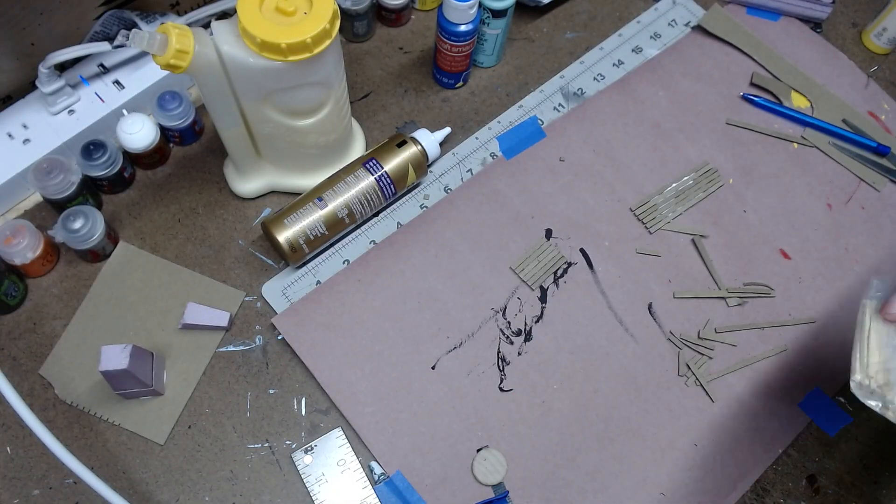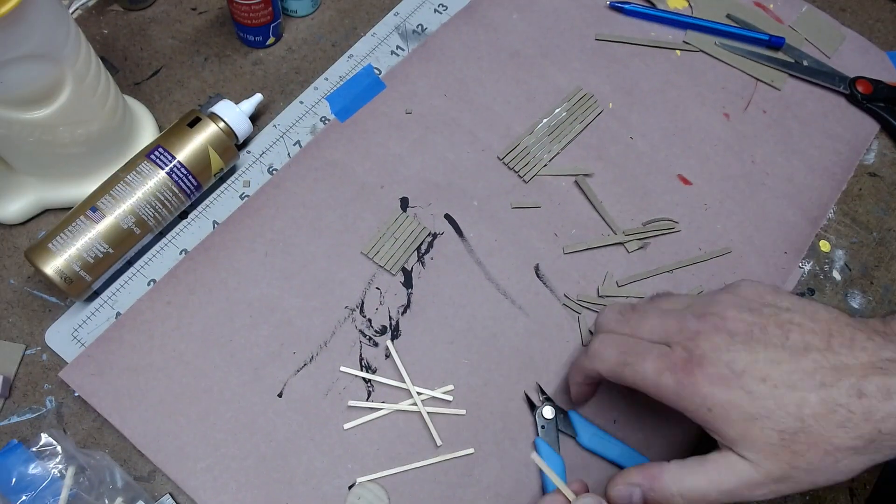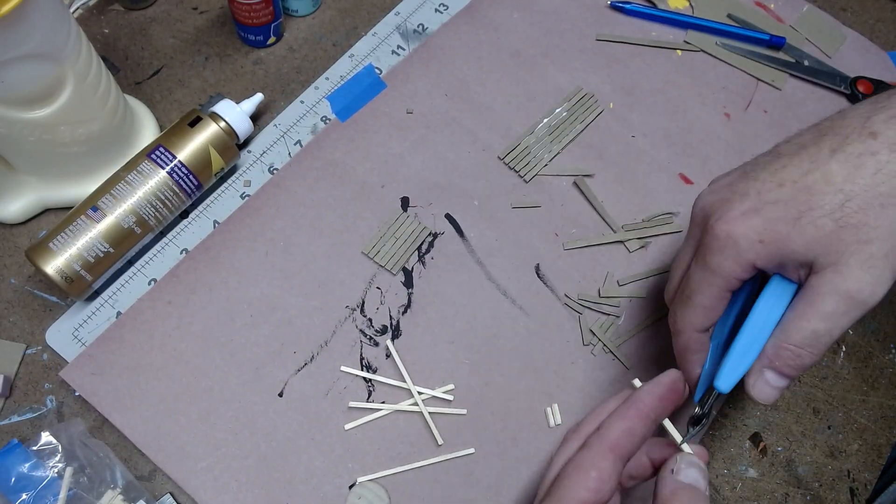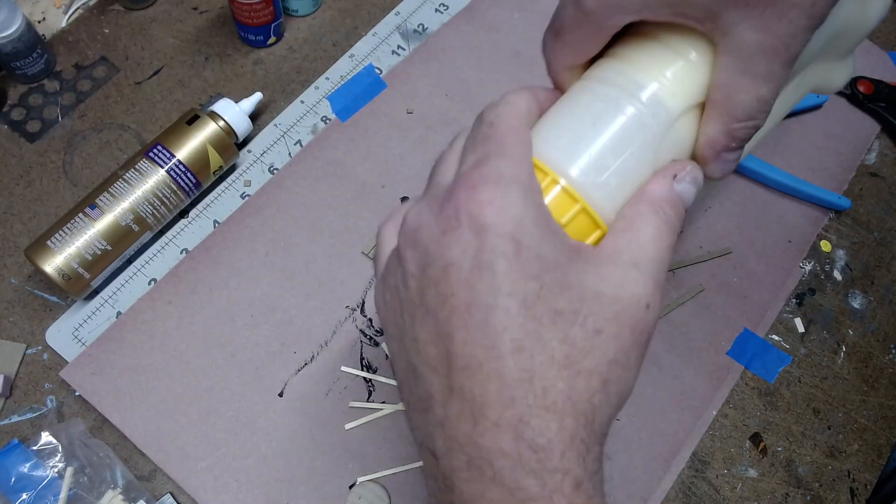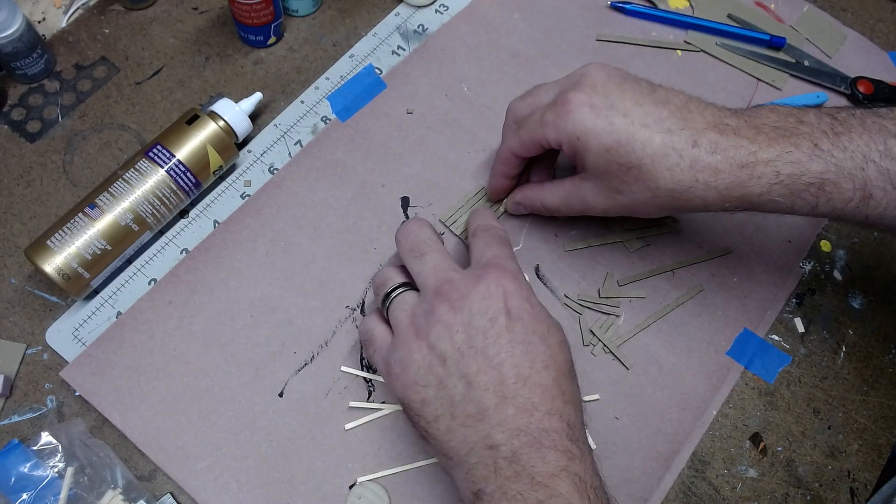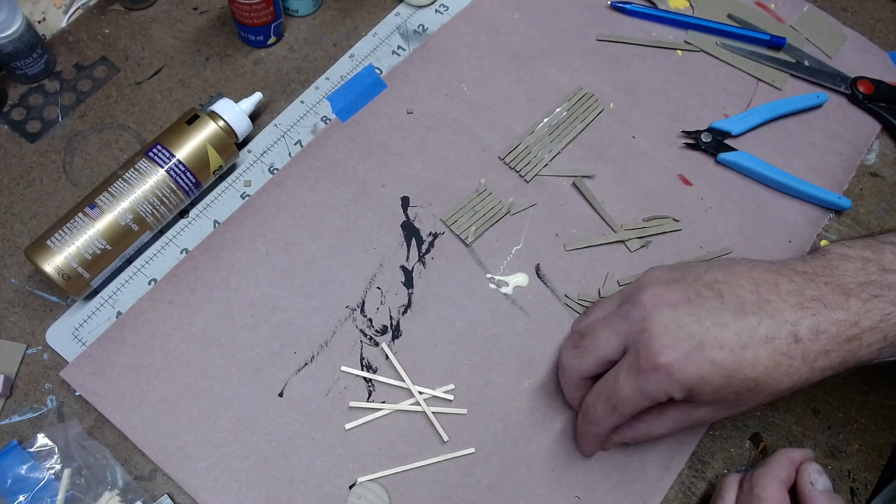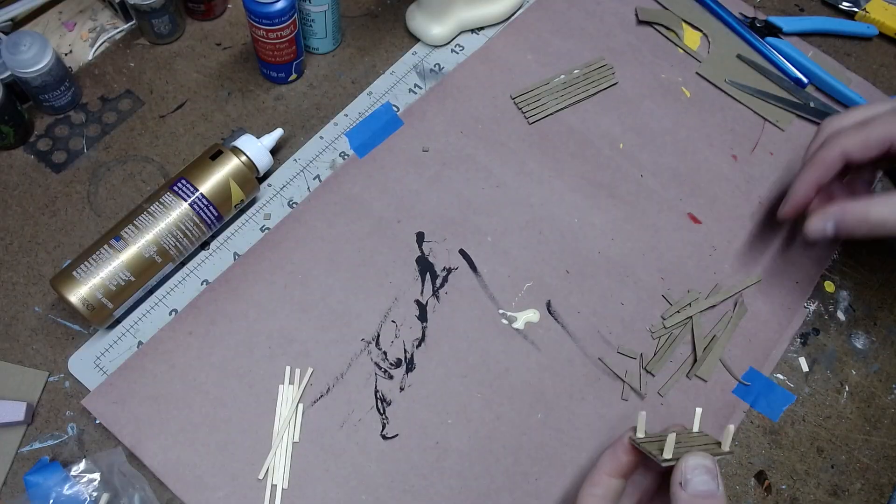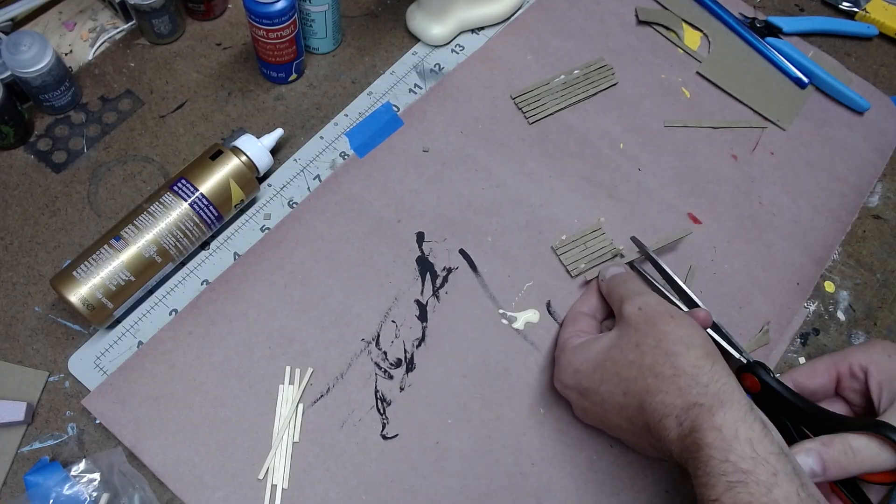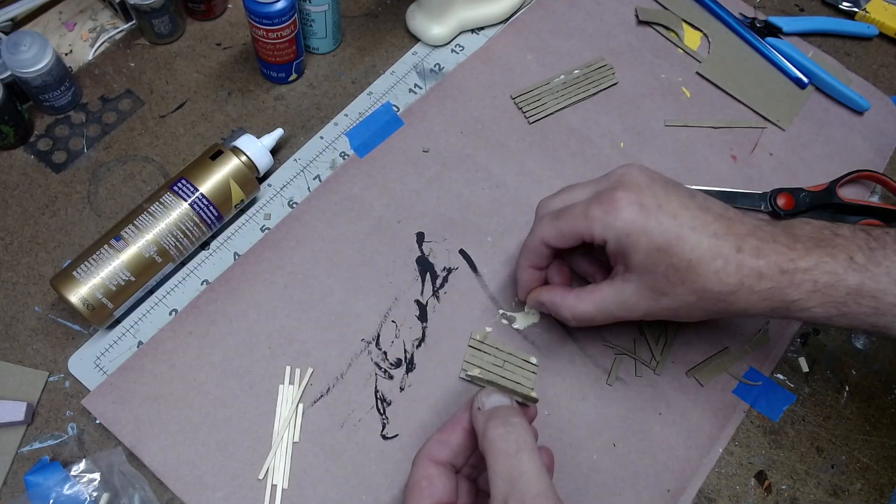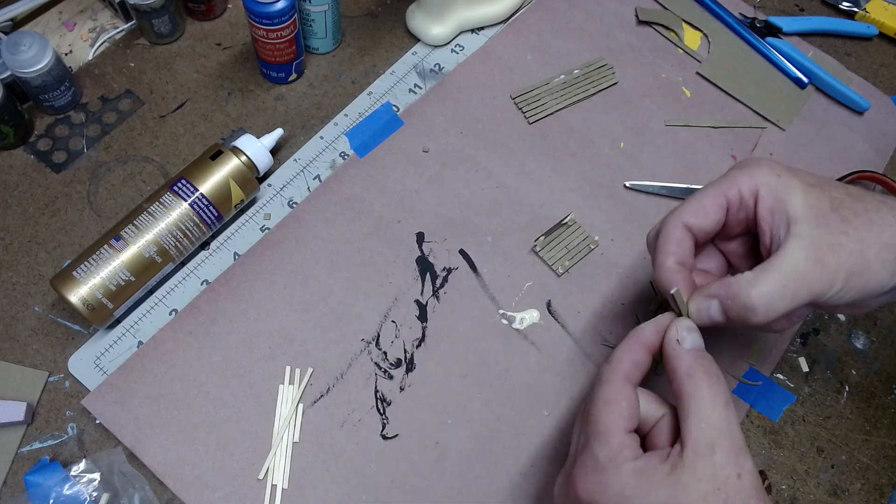Next, what I did was I took some small craft sticks and I cut them about a quarter inch tall. And I glued them in the four corners of the wagon. These will be used to hold the sides, which I made out of chipboard here. I just glued one piece on three different sides, leaving the front open.